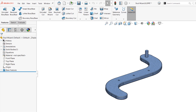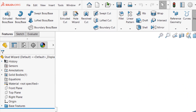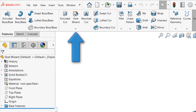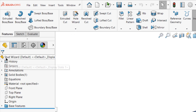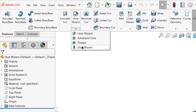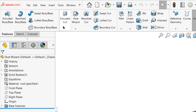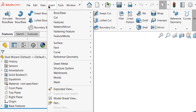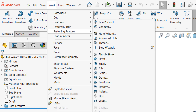To access the Stud Wizard, first access the Features tab of the Command Manager and then look for the Hole Wizard feature. You'll find the Stud Wizard underneath the Hole Wizard by clicking the small down arrow. Alternatively, you can access the Insert drop-down, then Features, then Stud Wizard.